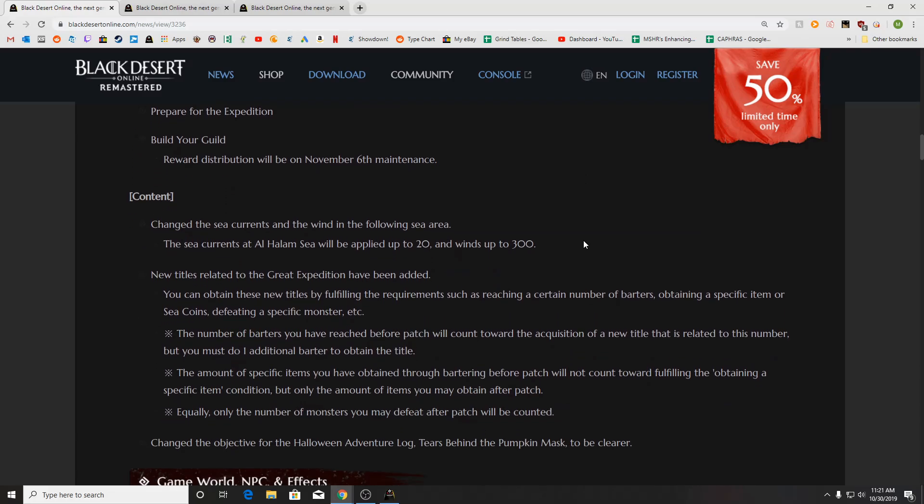As far as new content, we've got change the sea currents and the wind in the following areas. The Al-Halam Sea will be applied up to 20, sorry, currents up to 20 and winds up to 300.